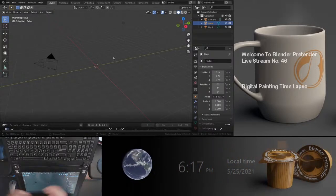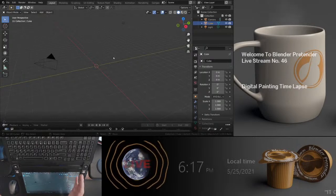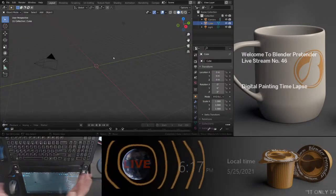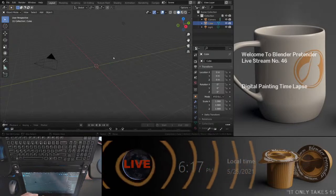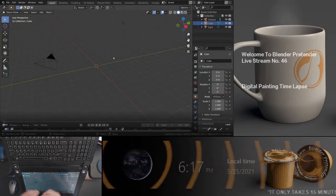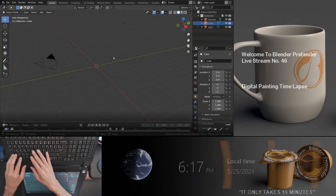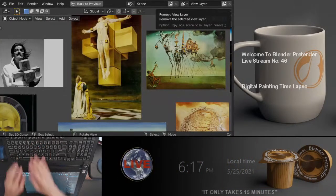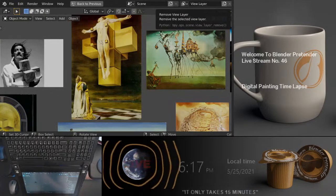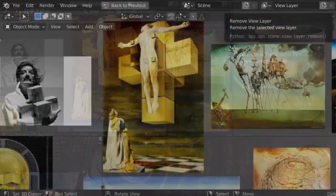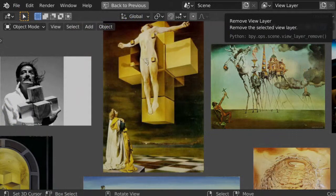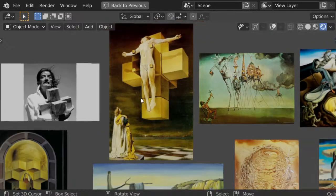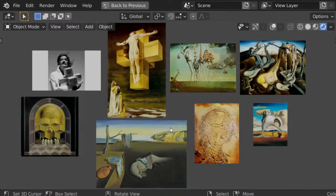It's open to anybody. The theme this last time around was to do something more of a classical painting. When I was listening to the livestream, the name Dali came up - something that could be interpreted with Blender.